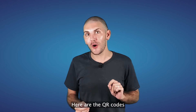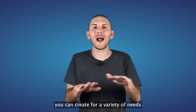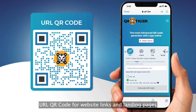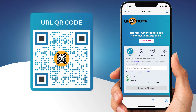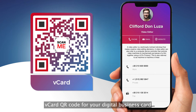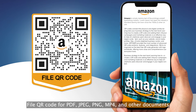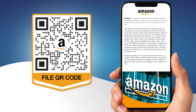Here are the QR codes you can create for a variety of needs. URL QR code for website links and landing pages. VCard QR code for your digital business card. File QR code for PDF, JPEG, PNG, MP4, and other documents.